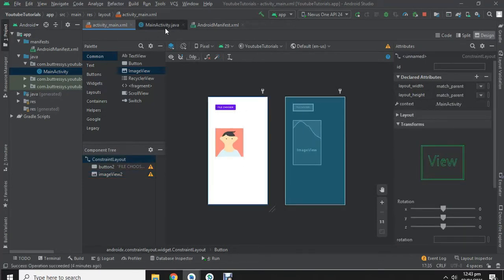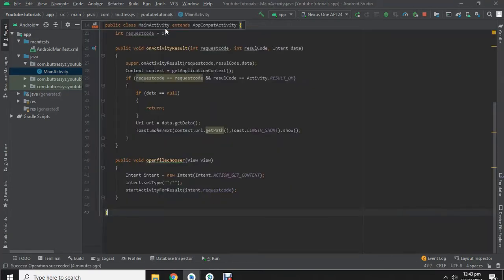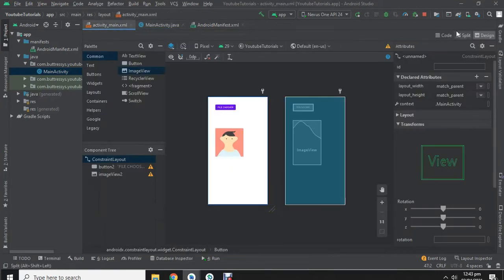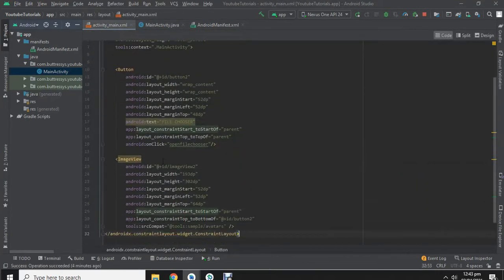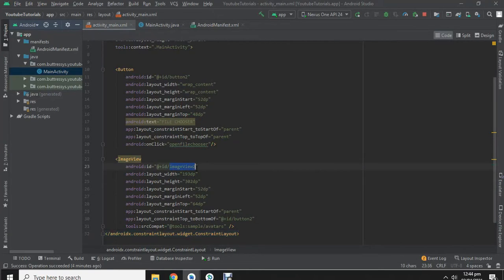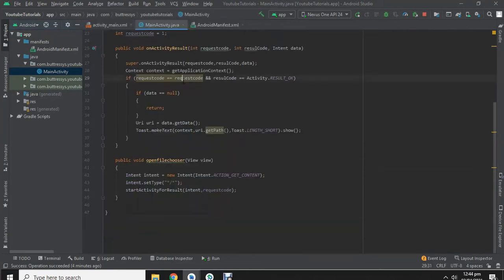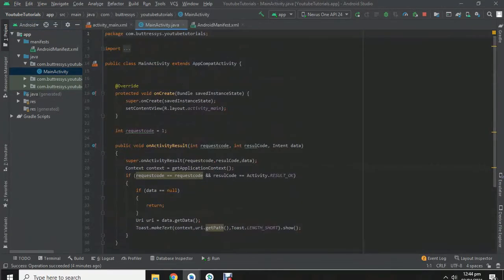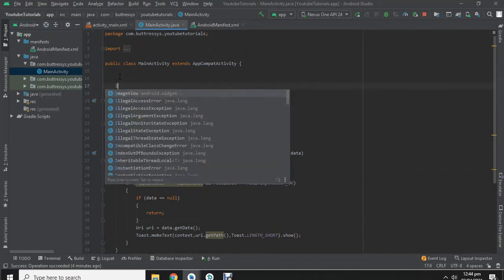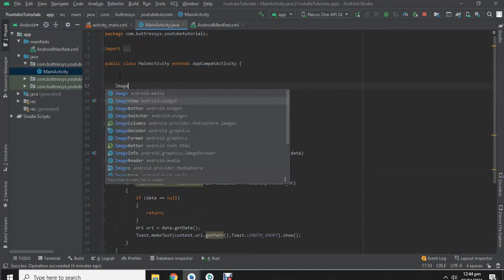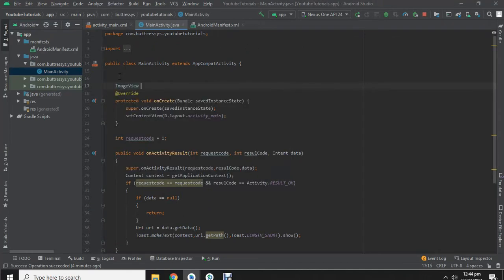Now we are going to open code view of this design. We are going to note down the ID of it. Now let's create the instance of the imageview.